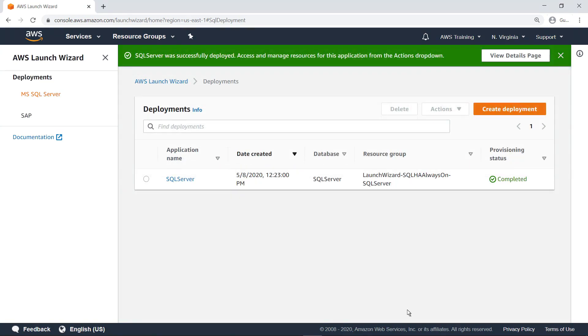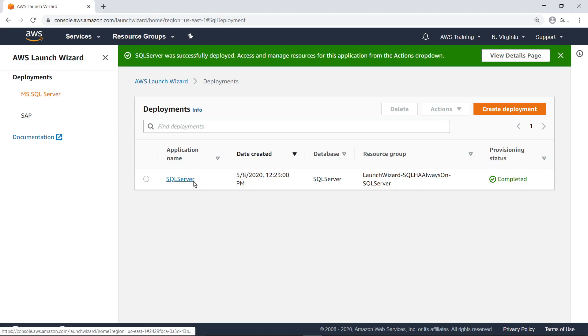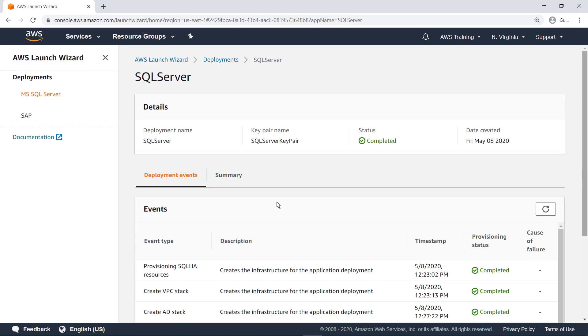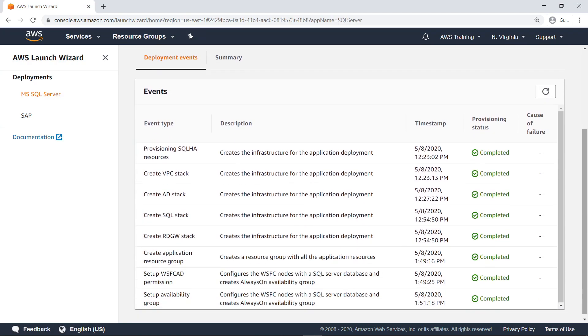Now that the full provisioning is complete, let's inspect the resources created by the Launch Wizard, starting with the high-level deployment details. Here you can see an overview of all the processes that went into the deployment of the SQL Server application. If any event had failed, you would be able to see the cause of its failure.